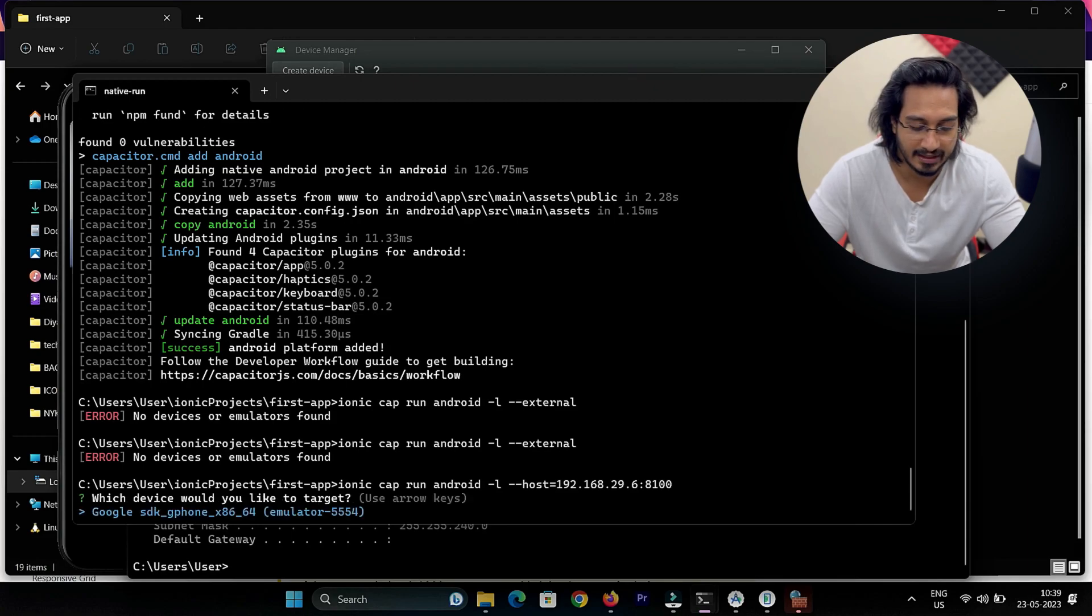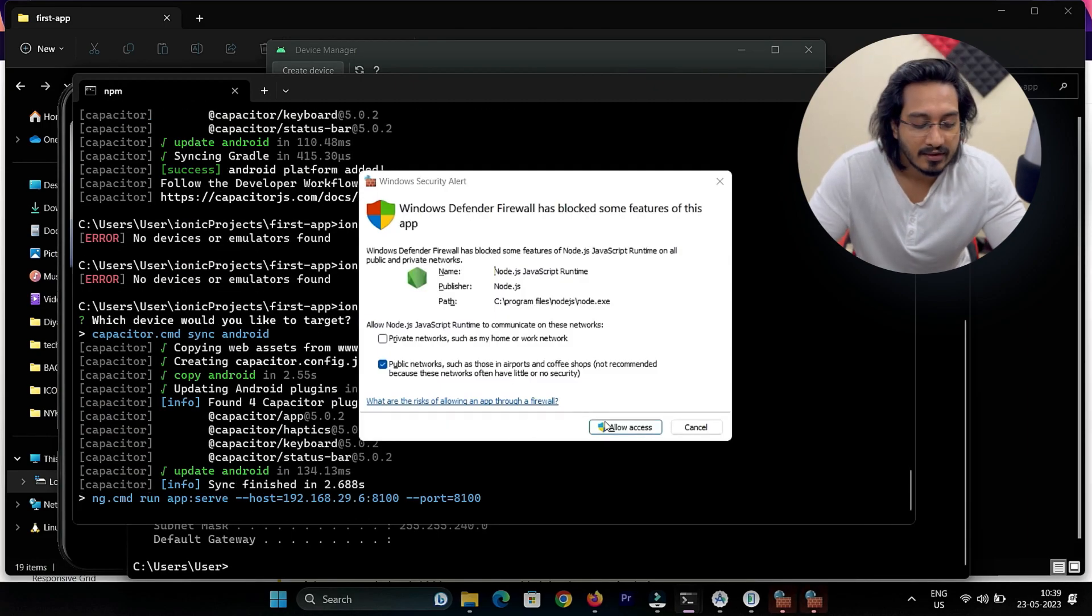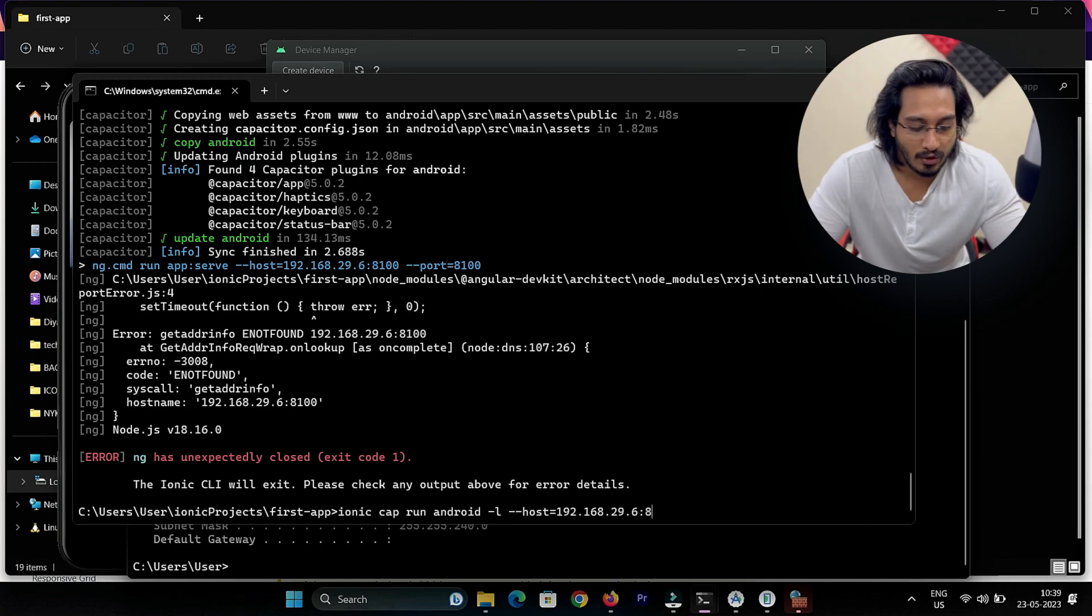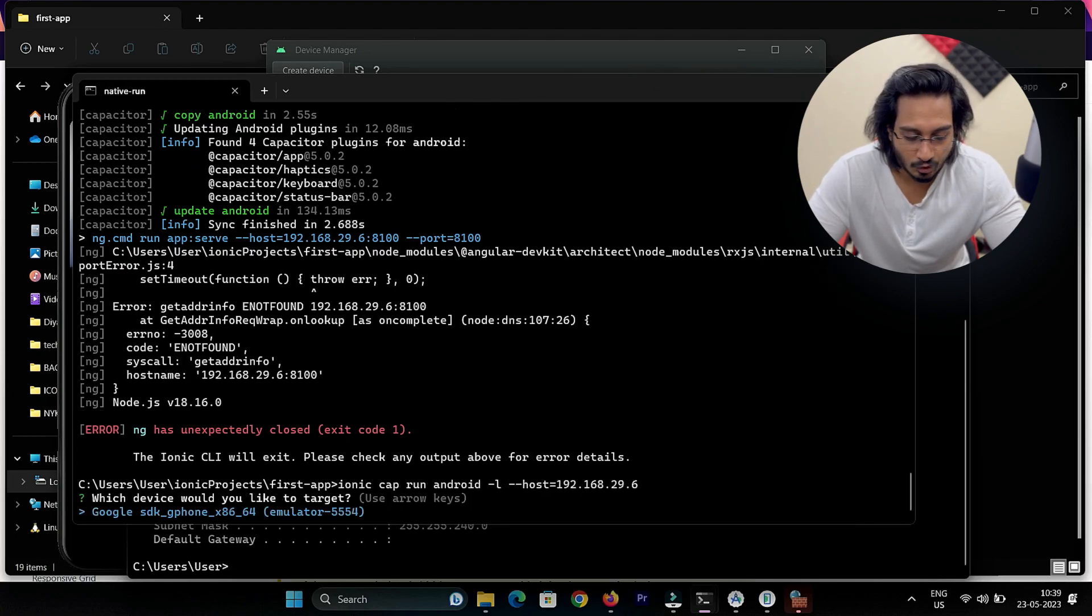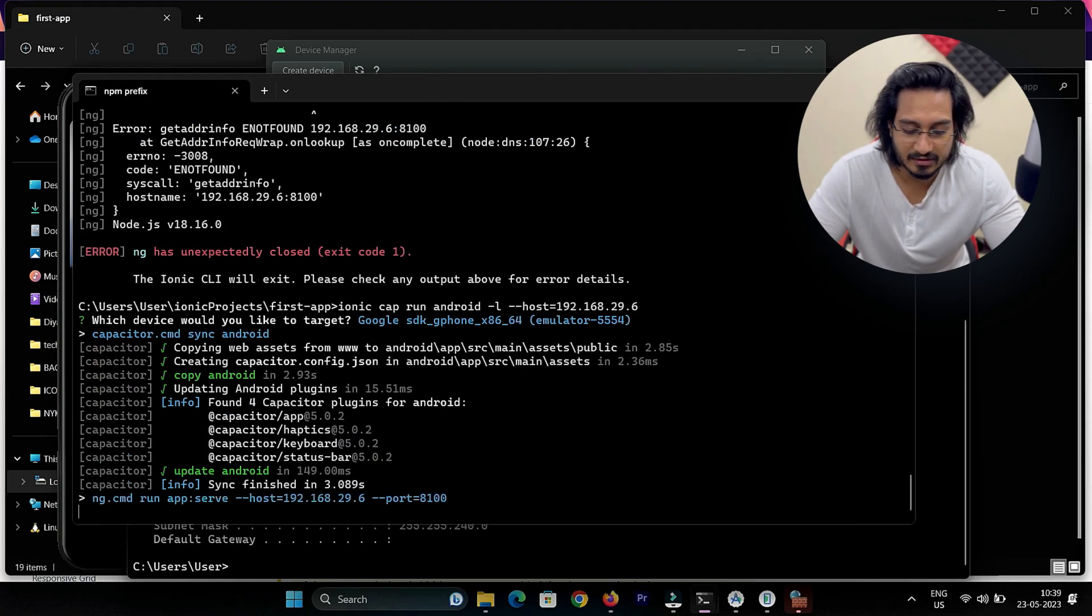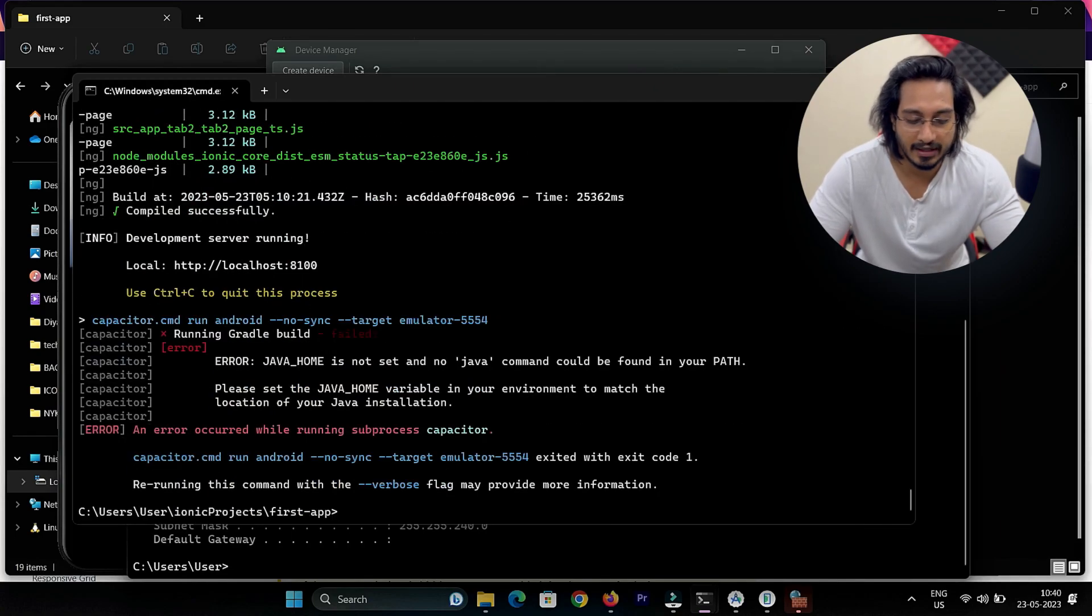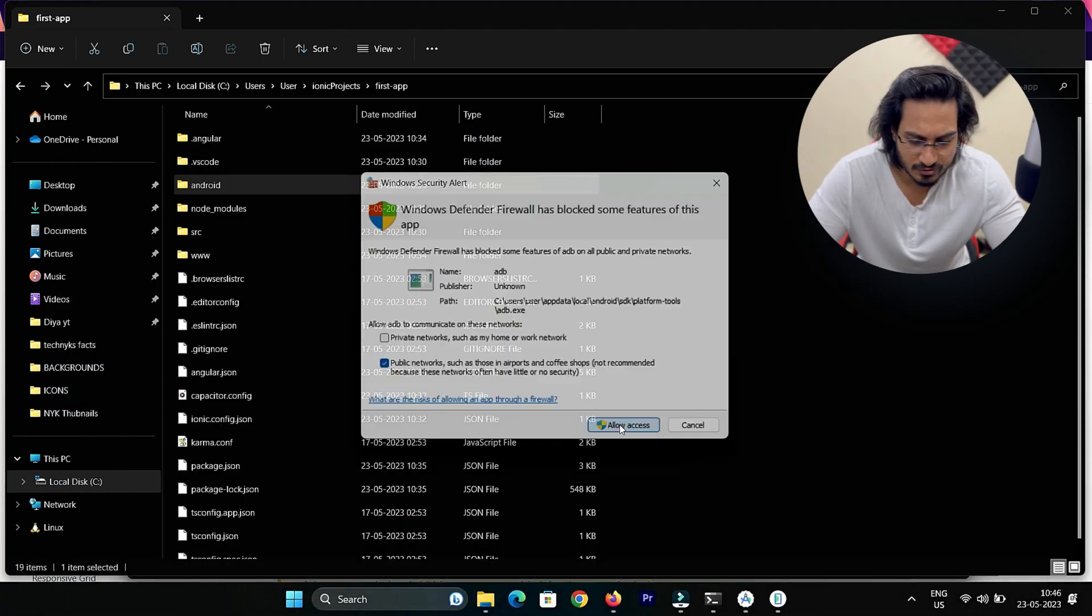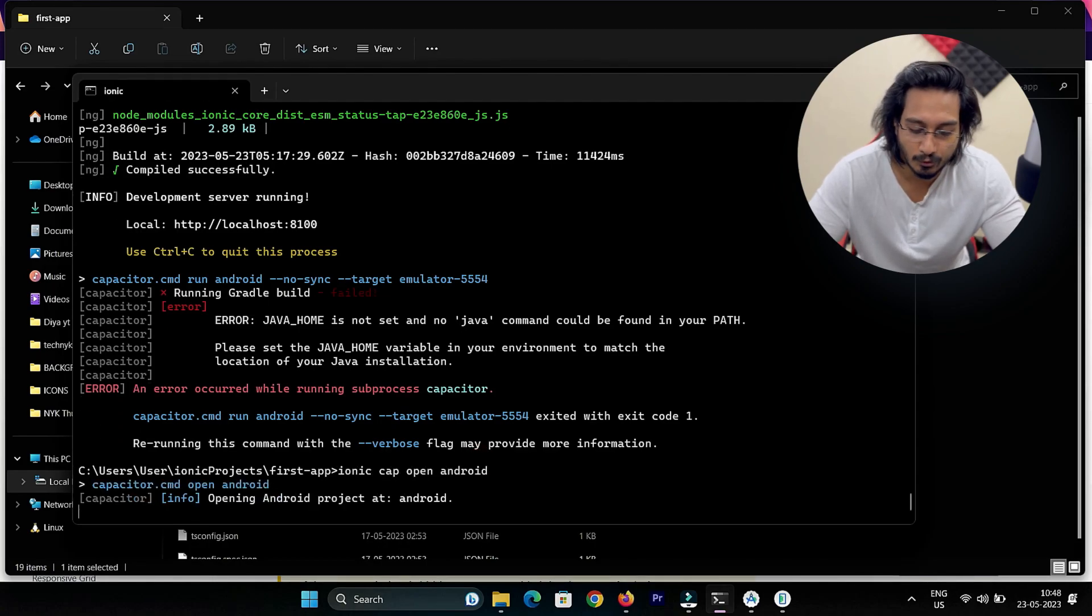If I go with that, it is able to detect my emulator now. I'll get ahead and go with this particular one. I'll remove the 8100 and go for the IP address. Everything was working fine except I got an error which is related to Java Home.